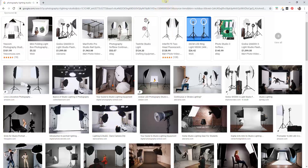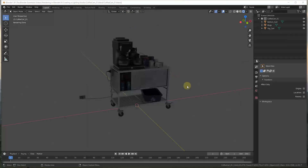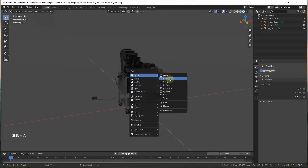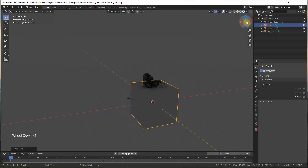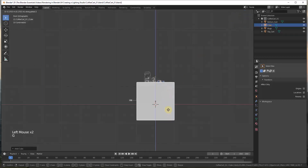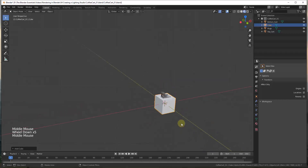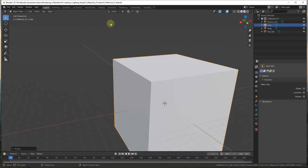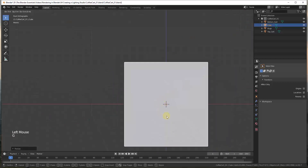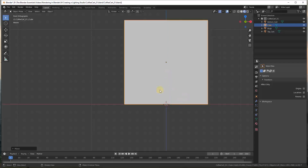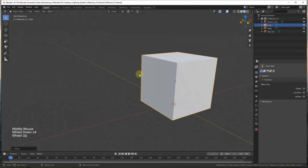The first thing we're going to do is create our background. There are a few different ways you can do this. I'm just going to do Shift+A and add a cube. I'll tap the S key to scale it up, look at it in the front view, and move it up so the bottom is about on the red axis.